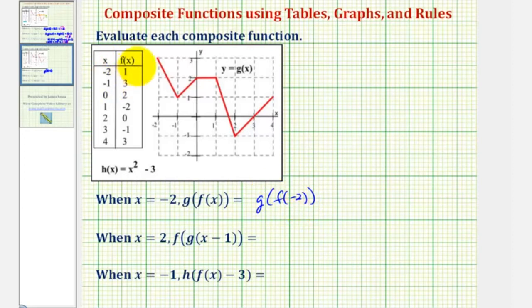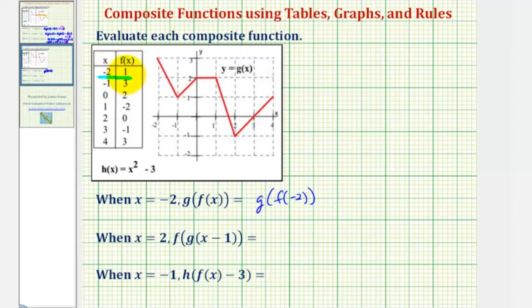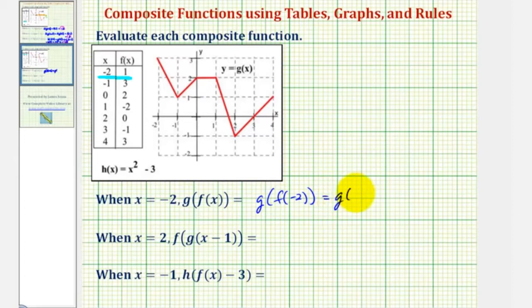Looking at the table of values for f of x, we want to find the output or function value when the input or x value is negative two. Notice here is where x equals negative two, and when x equals negative two, the output or function value is positive one. Since f of negative two equals positive one, this simplifies to g of one.